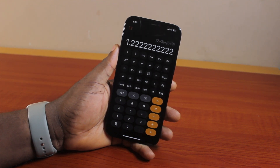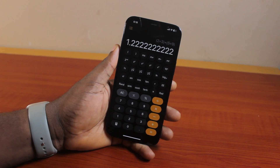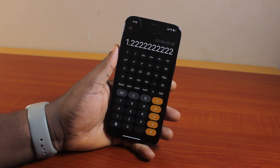That is basically how you can easily put fractions or calculate fractions on your iPhone. If you found this video informative, please don't forget to like and subscribe.